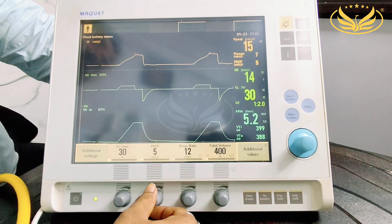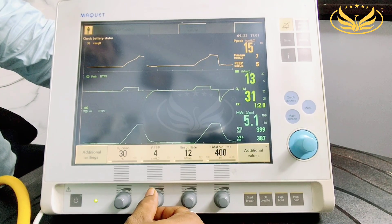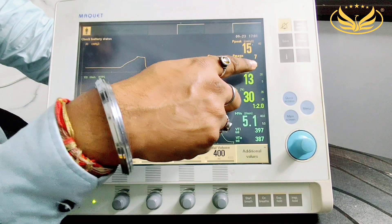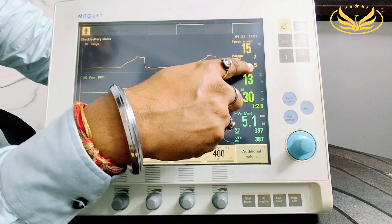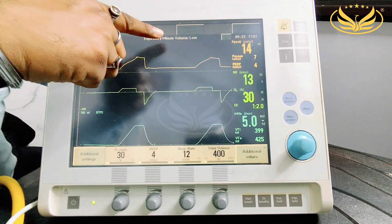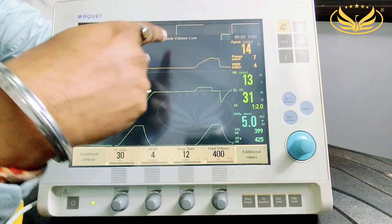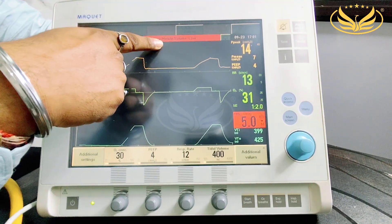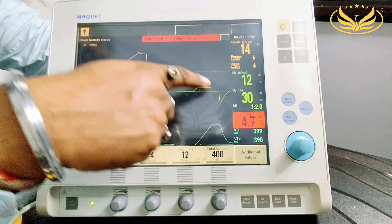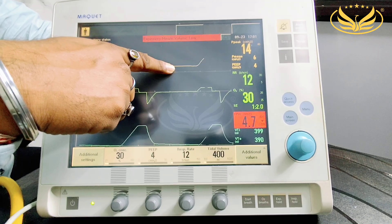If I want to change PEEP from 5 to 4, the moment I change it, 5 will become 4. You can see now it is showing that the minute ventilation is low as compared to the parameter which we have set in the alarm.